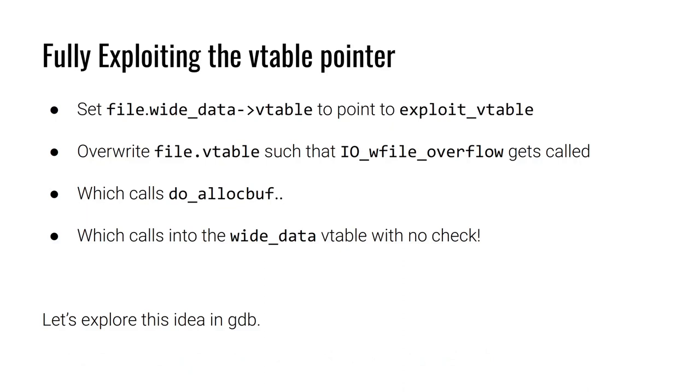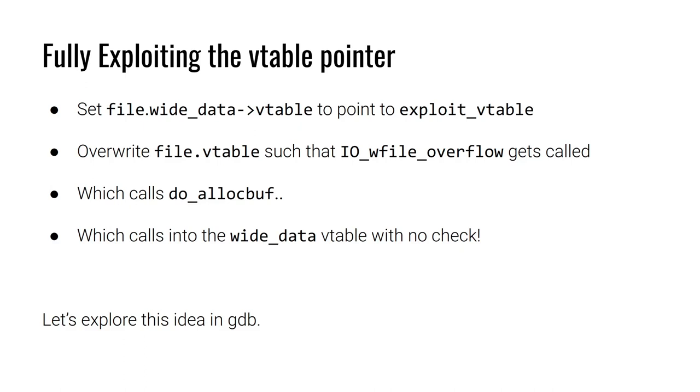We now have all the information necessary to pull off this exploit. First, we're going to set the file's wide_data to be somewhere in memory. And that wide_data has a vtable. We're going to set that vtable to point to our exploit vtable. Next, we'll overwrite the file struct's vtable such that IO_wfile_overflow will get called. Now when that gets called, do_allocbuf is called. Do_allocbuf will reference the file wide_data vtable to then call the function that is written there. And it will do so with no check. Now there's a lot of moving components here. I don't want to do this full exploit here during the lecture, but I can at least take a look at this in GDB so we can get an idea of what's going on.